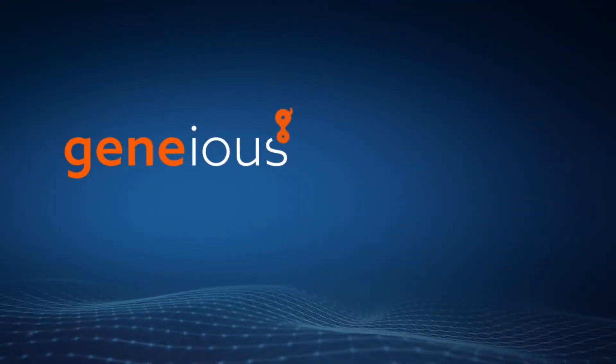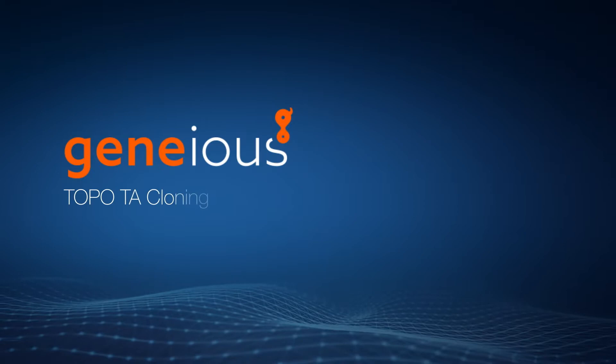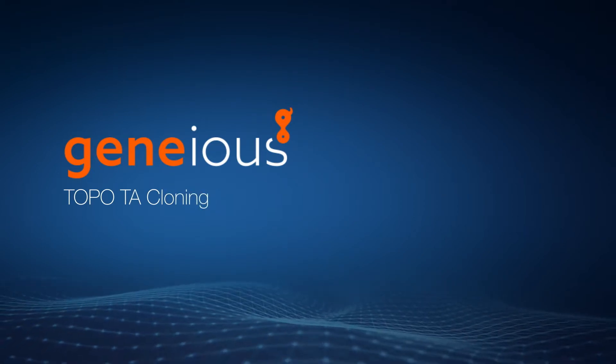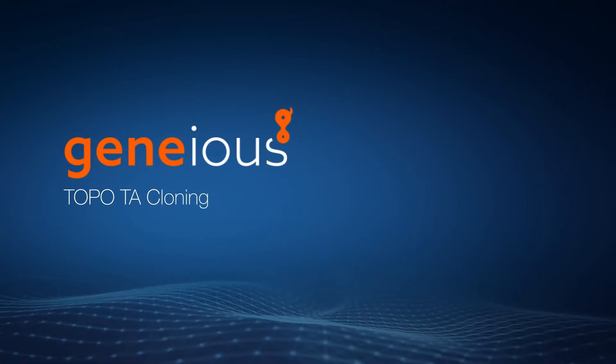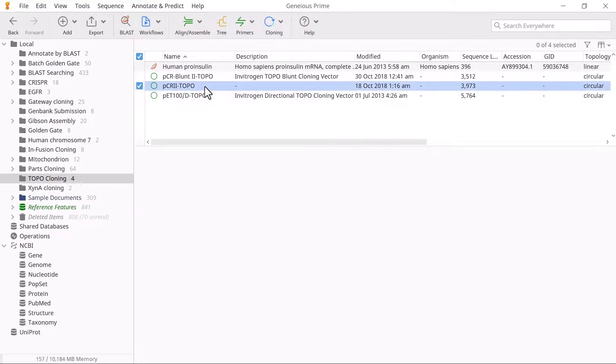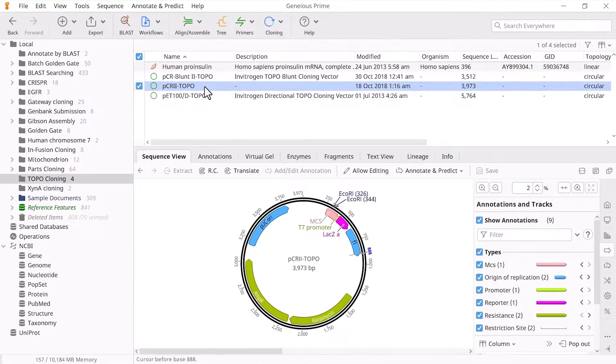Welcome to this video on performing Topo TA cloning with Genius Prime. To begin, prepare your vector and insert files for cloning.